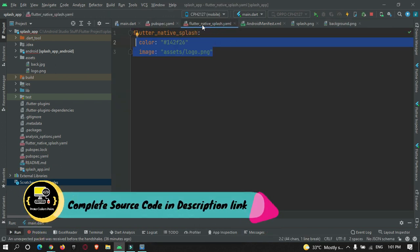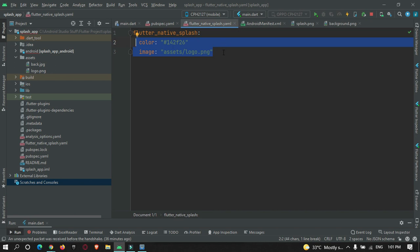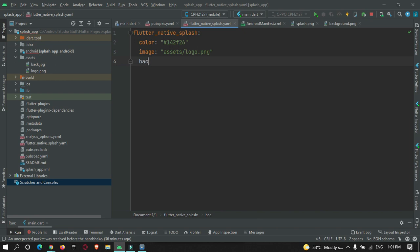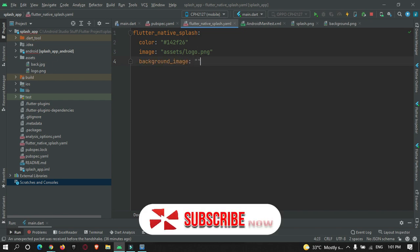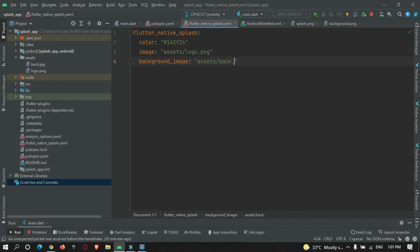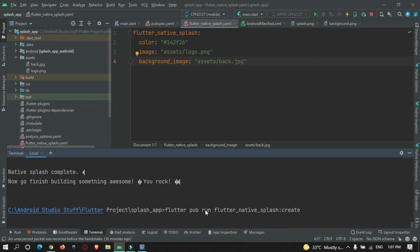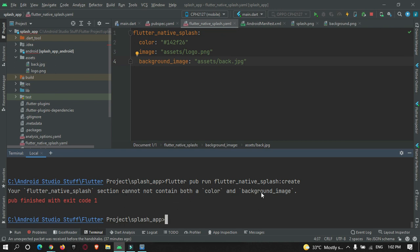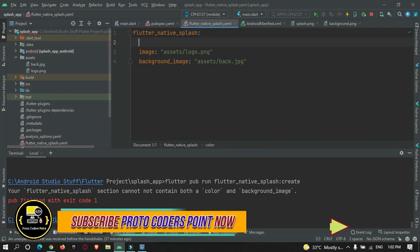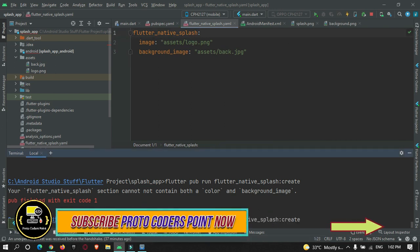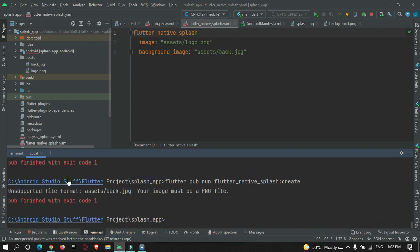Let's go back to the flutter_native_splash.yaml file and explore more properties. There is a property called background_image where you pass the path of a background image — in this case assets/back.jpg. However, after running the create command again, it says we cannot use color and background_image at the same time, so I'll remove the color property. It also requires a PNG image instead of JPG.